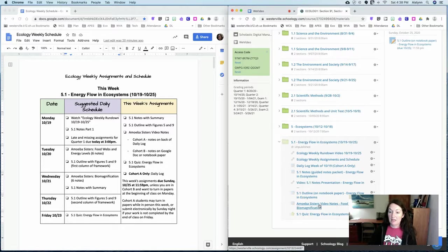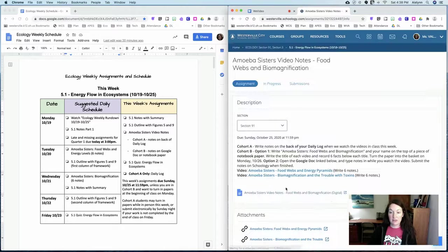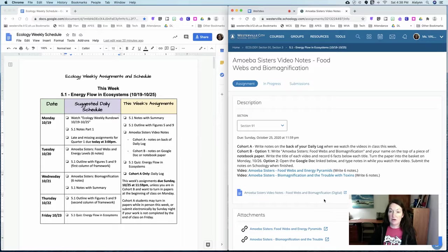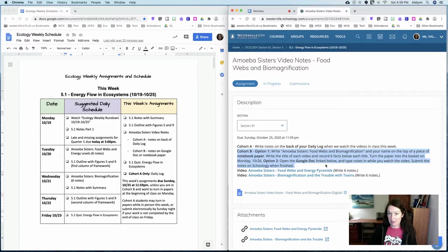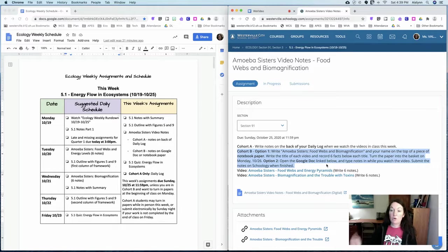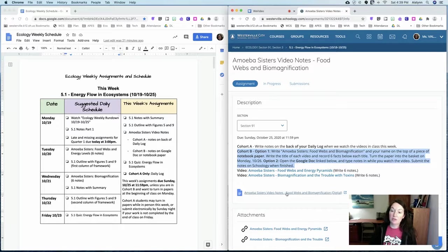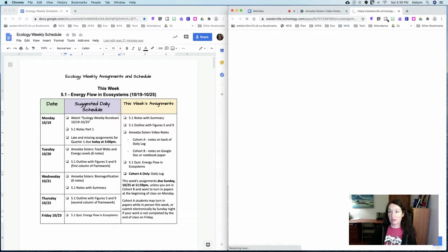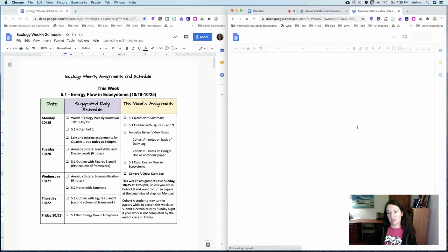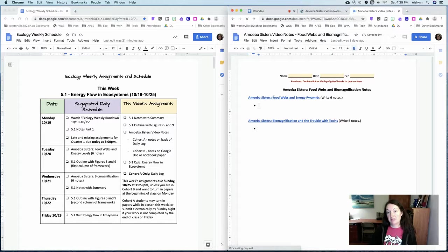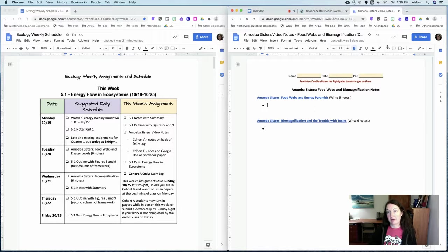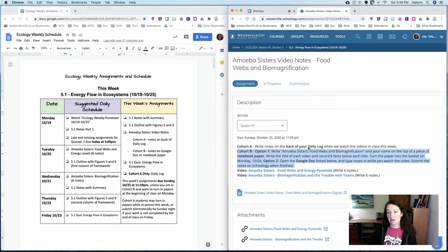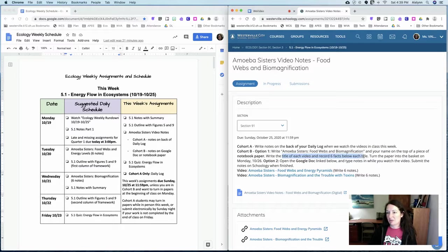So in the amoeba sisters video notes those of you who are at home this week are going to either take notes on notebook paper and turn the paper in when you return or you can open the google doc that is linked in Schoology and type your notes directly into that google doc and submit it. So the links to the videos are in that google doc if you decide to go that route. If you are doing it on notebook paper just make sure that you write the title of each video above it and then six facts below each title.